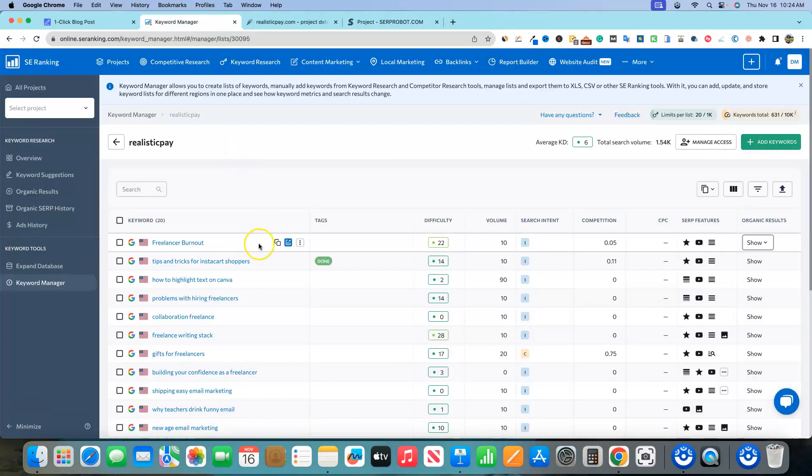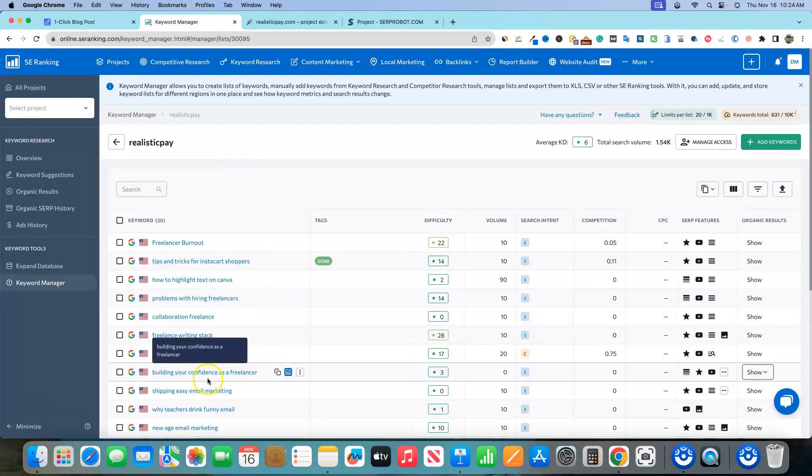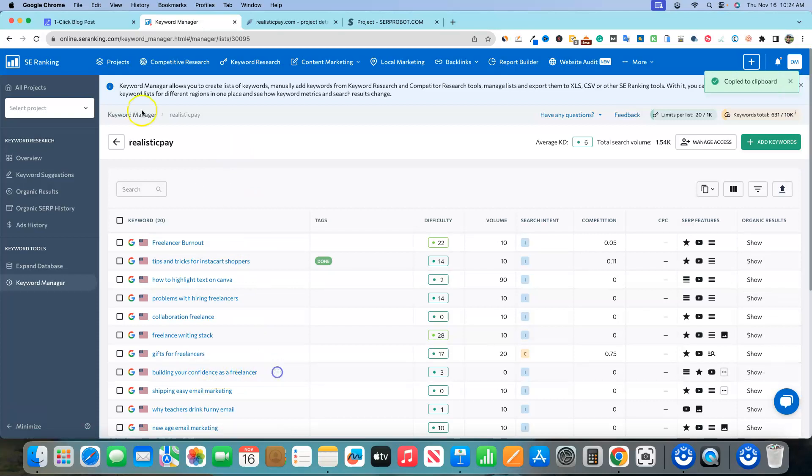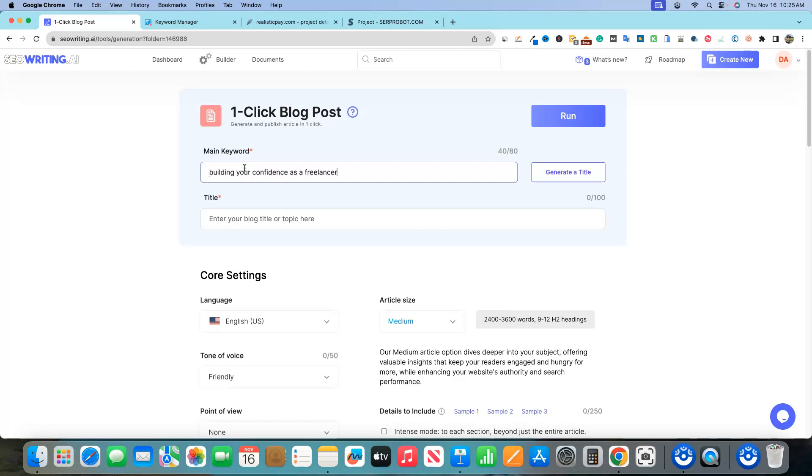Okay, so let's go get a keyword for this real quick. And we're gonna go ahead and use Building Your Confidence as a Freelancer. I'm gonna copy that. We're gonna go into seowriting.ai. I'm gonna put my keyword in right over here. And it's no longer Control-V for pasting. It's Command-V for pasting now.